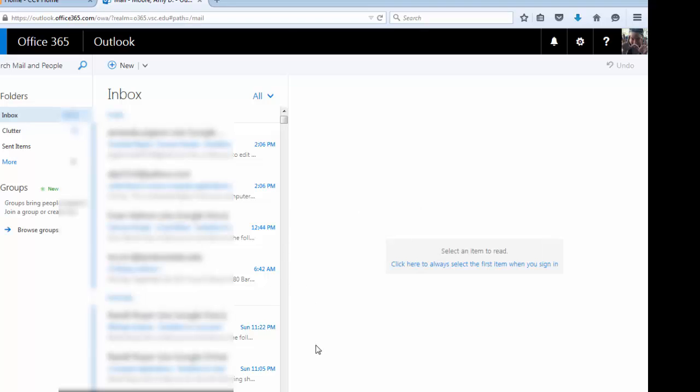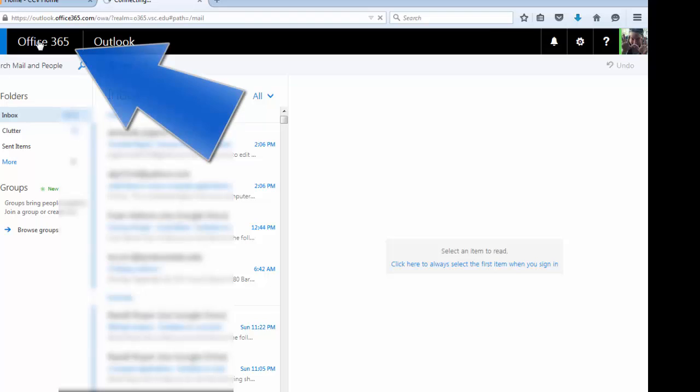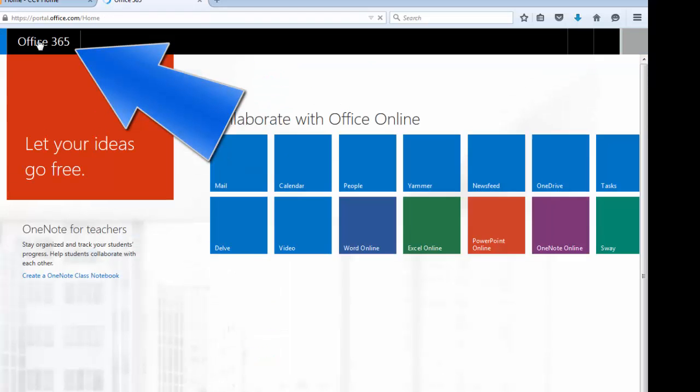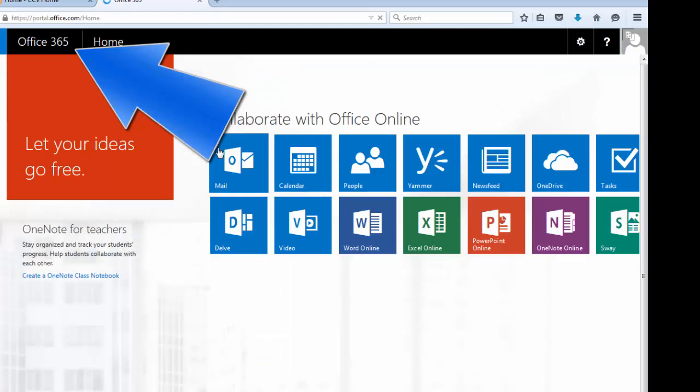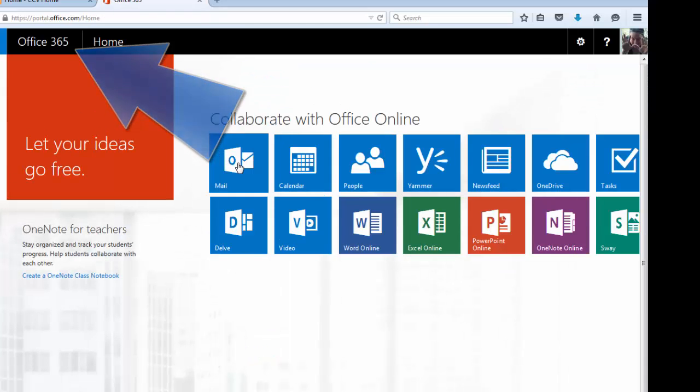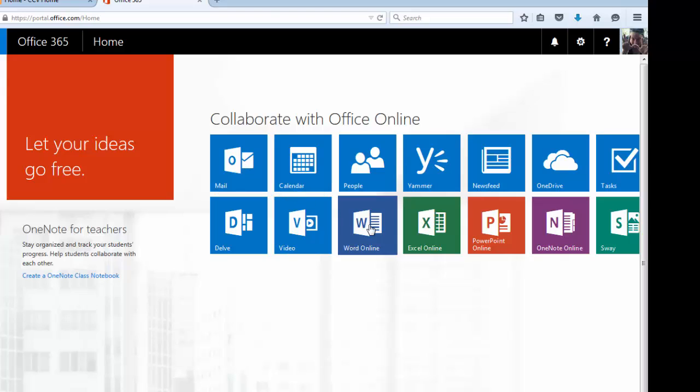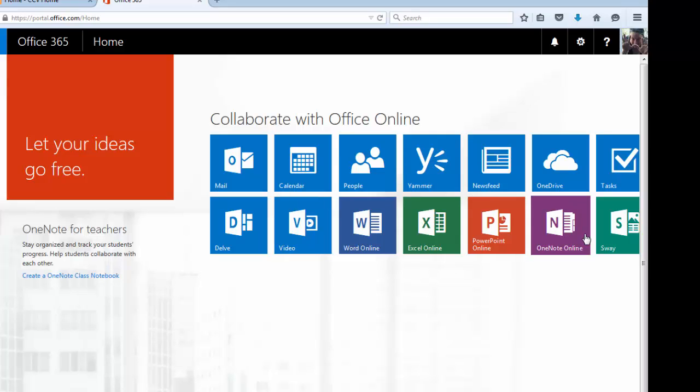So Outlook is Microsoft's email management program. But you also have a lot of other great features with Office 365, which you can find by clicking on the words Office 365 here. And you have a basic version of Word, a basic version of Excel, PowerPoint, and all of the other fantastic online Office features.